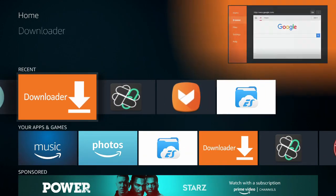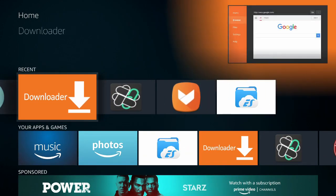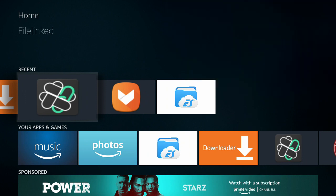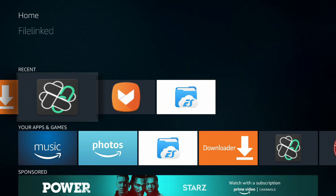You're going to need Downloader to start off, then get File Linked — that's a whole separate video. I'm hoping you guys know how to do that; if you don't, just let me know and I'll teach you. We're basically going to change the look of the Fire TV Fire Stick.